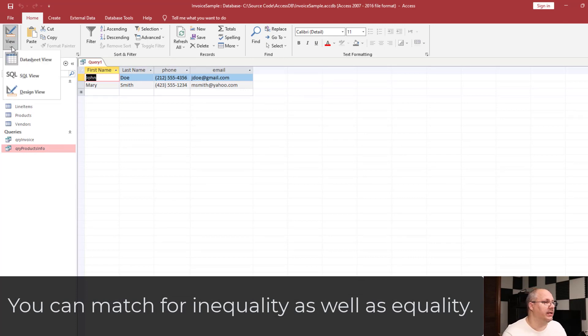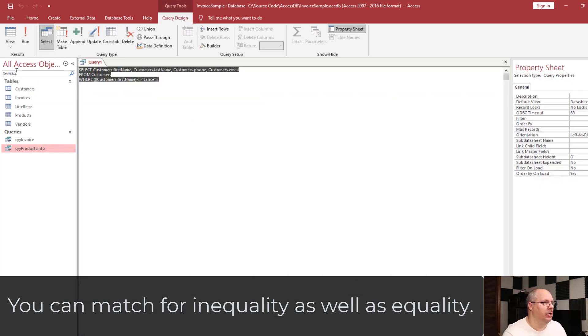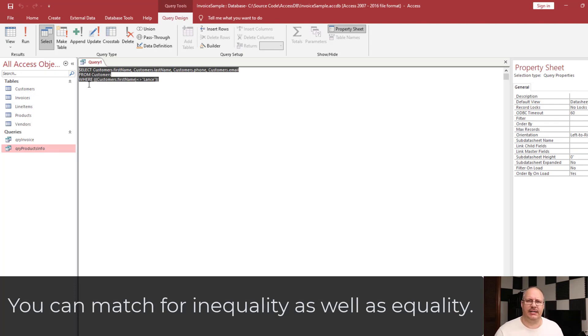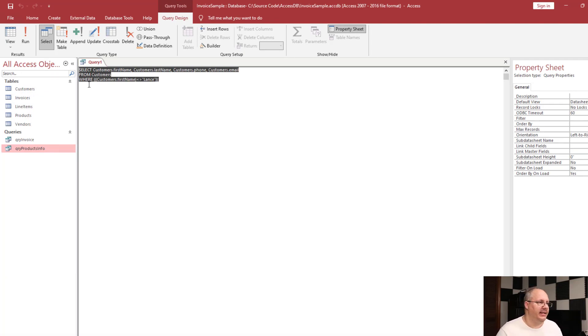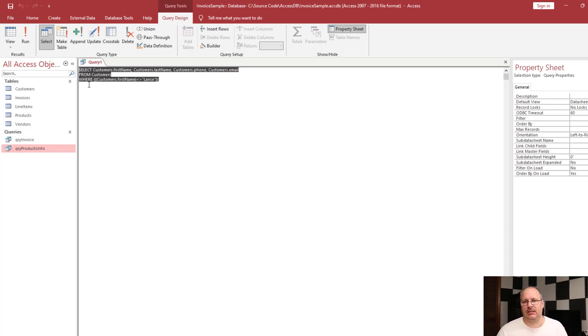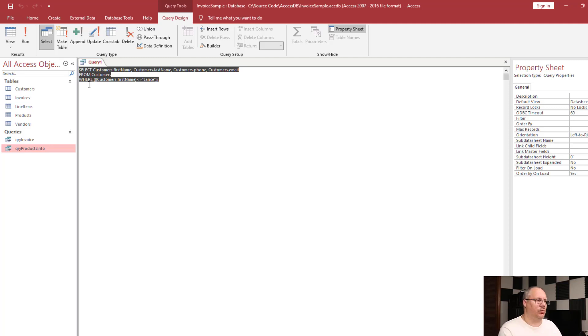If I look inside my SQL view, you can see here I have a where clause. And that's what the criteria is, it's just creating a where clause for my SQL. In this case, it says customers.firstname is not equal to Lance. So we don't have to know the SQL commands to make this work. Access is going to do it for me.